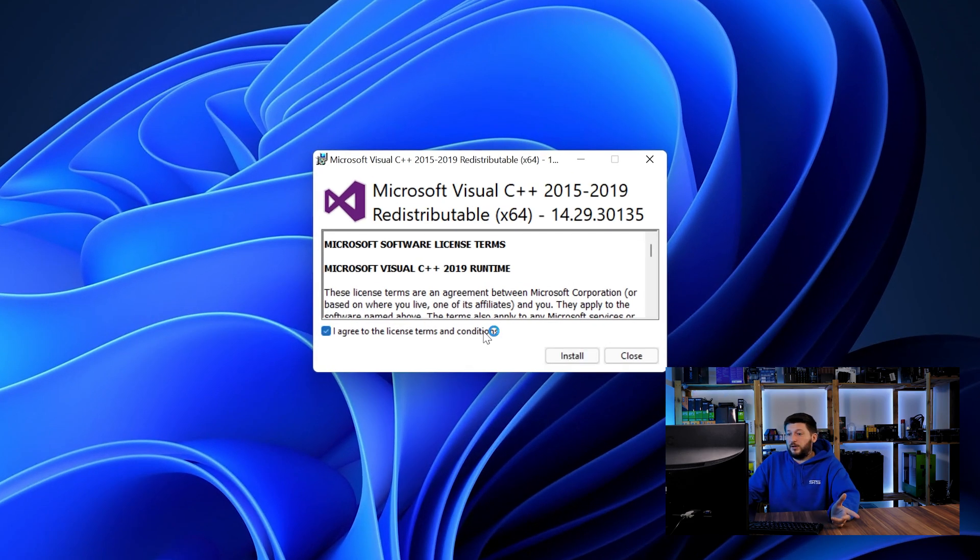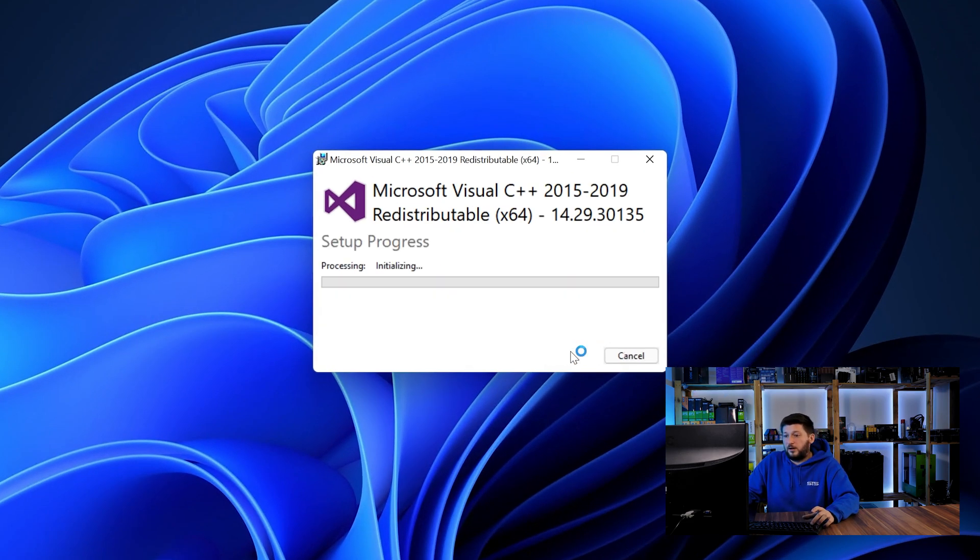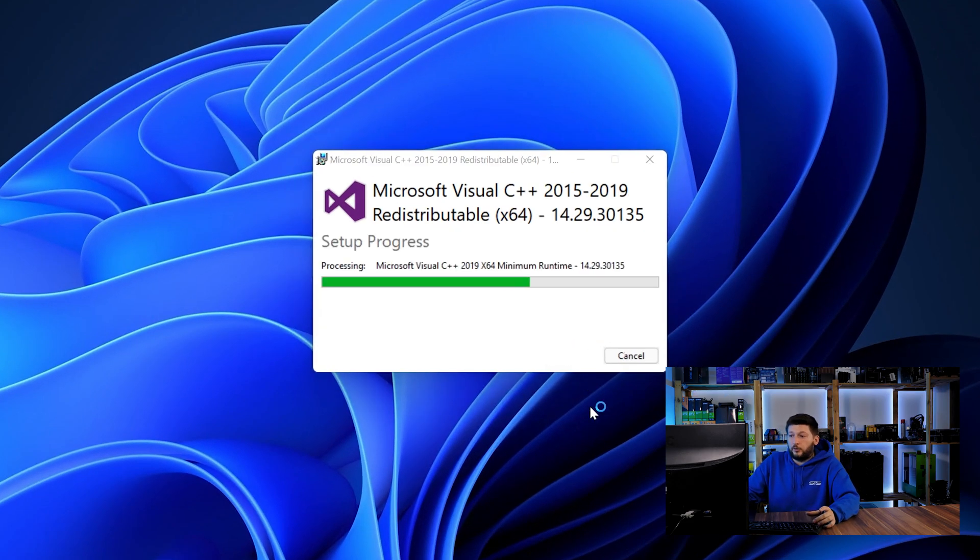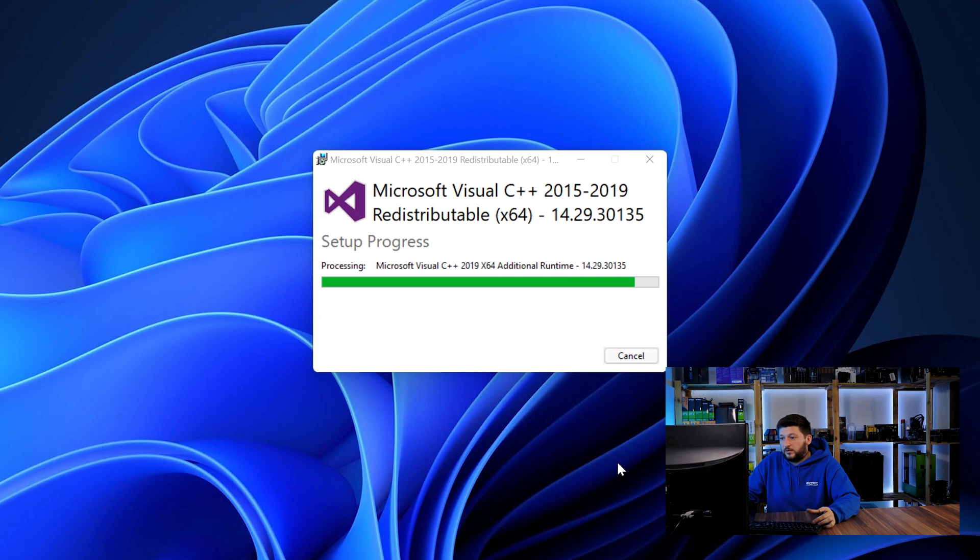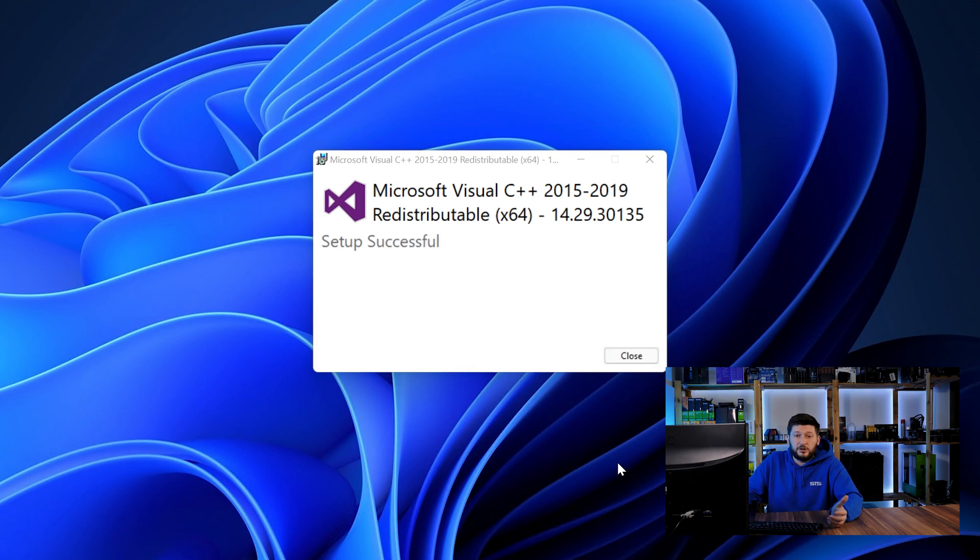Once downloaded, open the installer, check the mark saying I agree, click on install and just wait until the installation is finished.